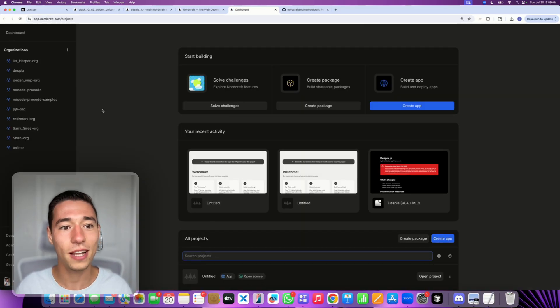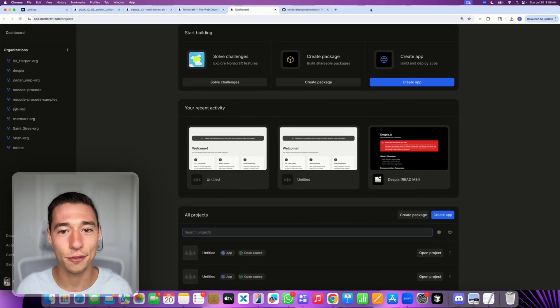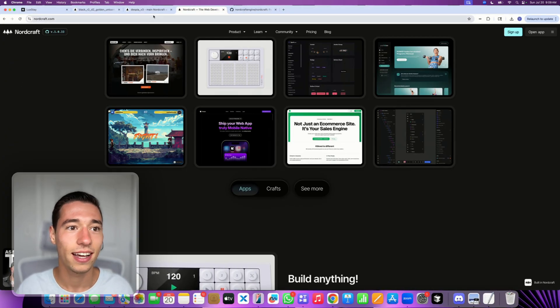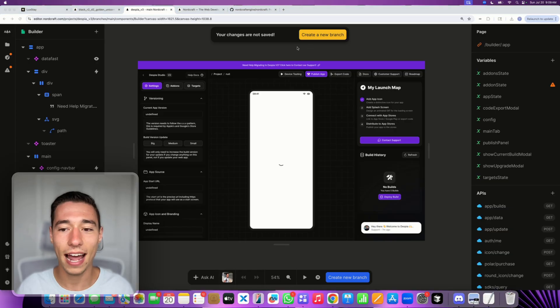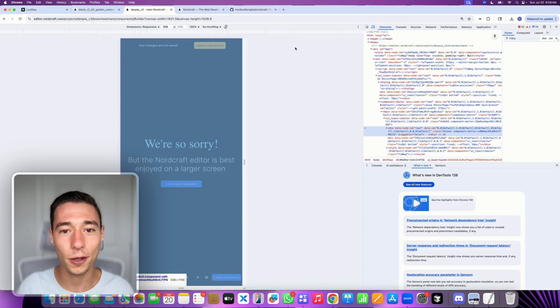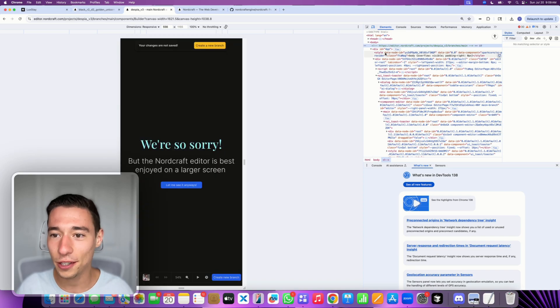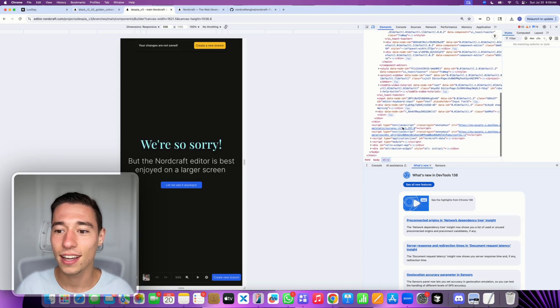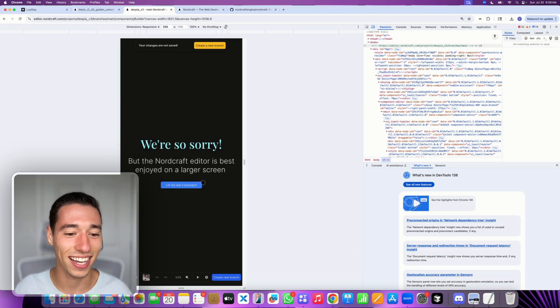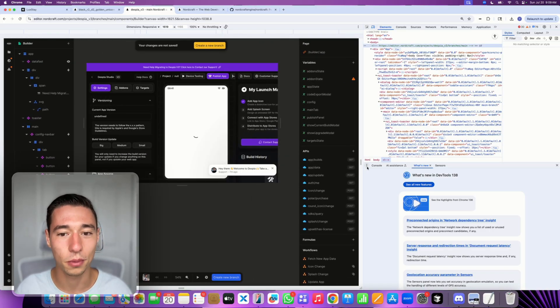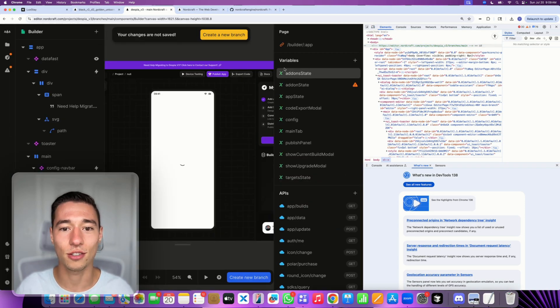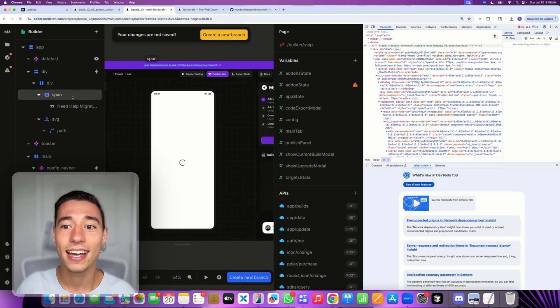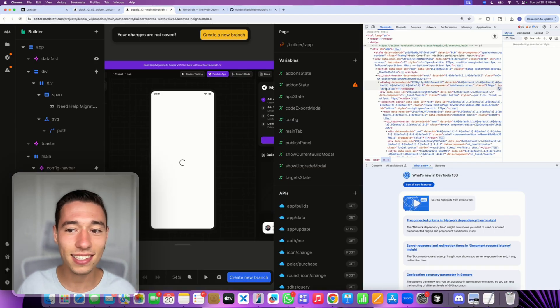Now, the whole thing that blows my mind is that Nordcraft itself is built using Nordcraft. So this whole editor, the whole interface of you building your application, this whole thing here that houses my own application is built in Nordcraft. If I inspect elements, you see that Nordcraft is built inside of Nordcraft. This is amazing.